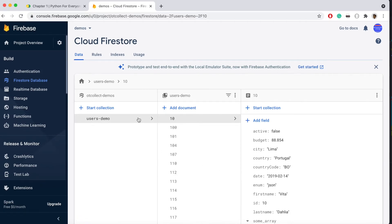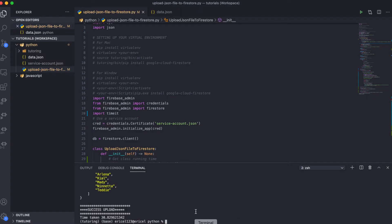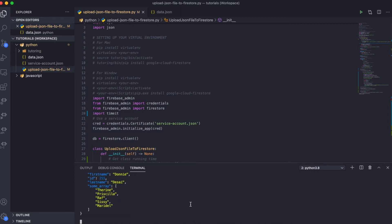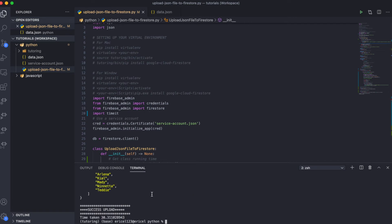How about we try this with the add command? To do that, I'm going to change the collection name and also change the method to 'add'. With that, let's hit enter to see our documents being uploaded to Firestore. As you can see, we have used the add method of Firestore to upload to the Firebase cloud console.